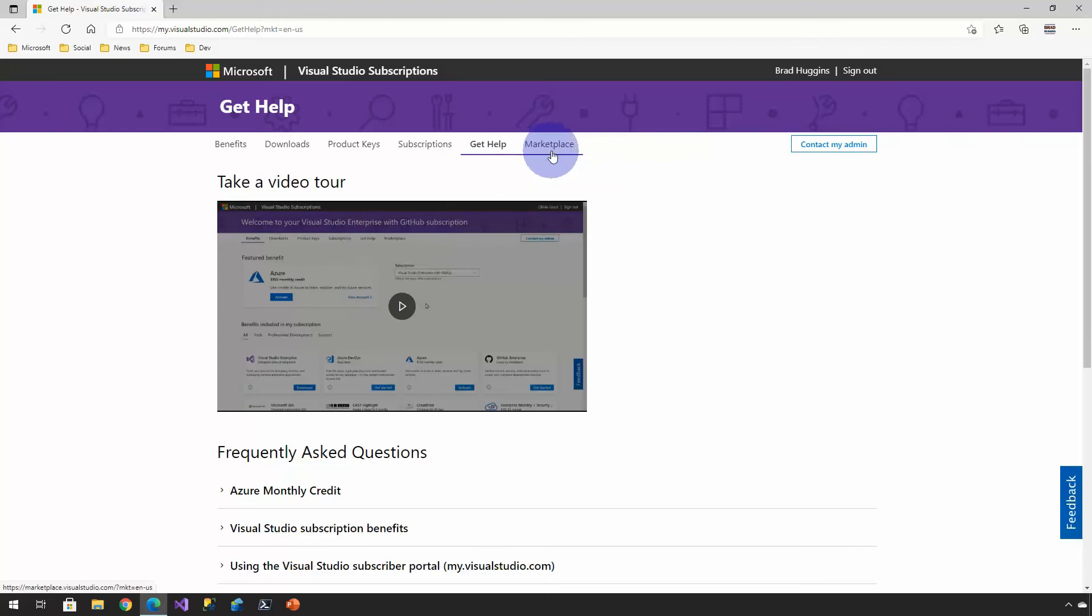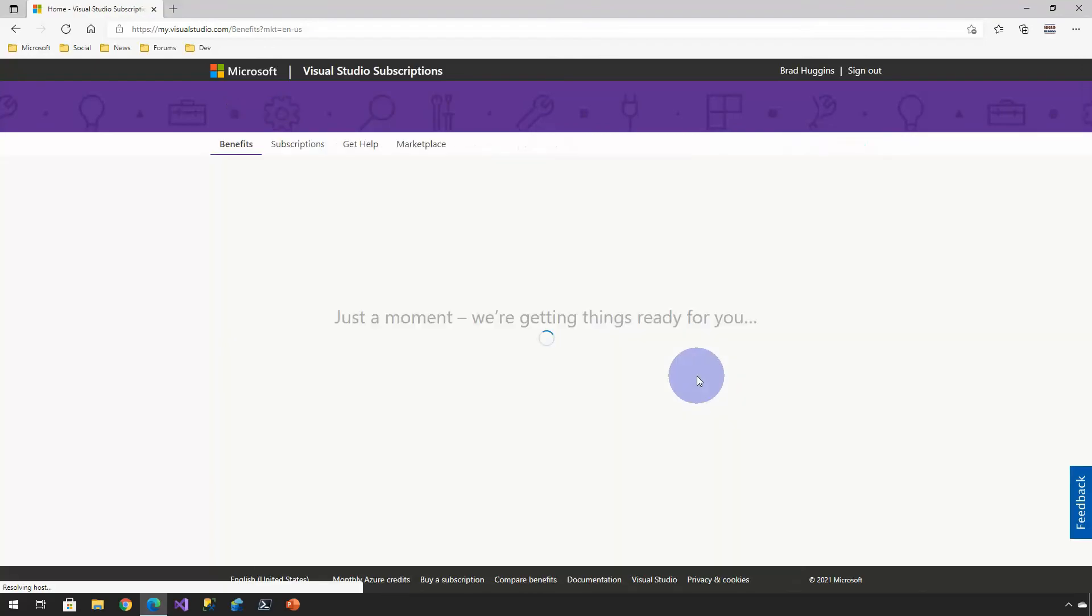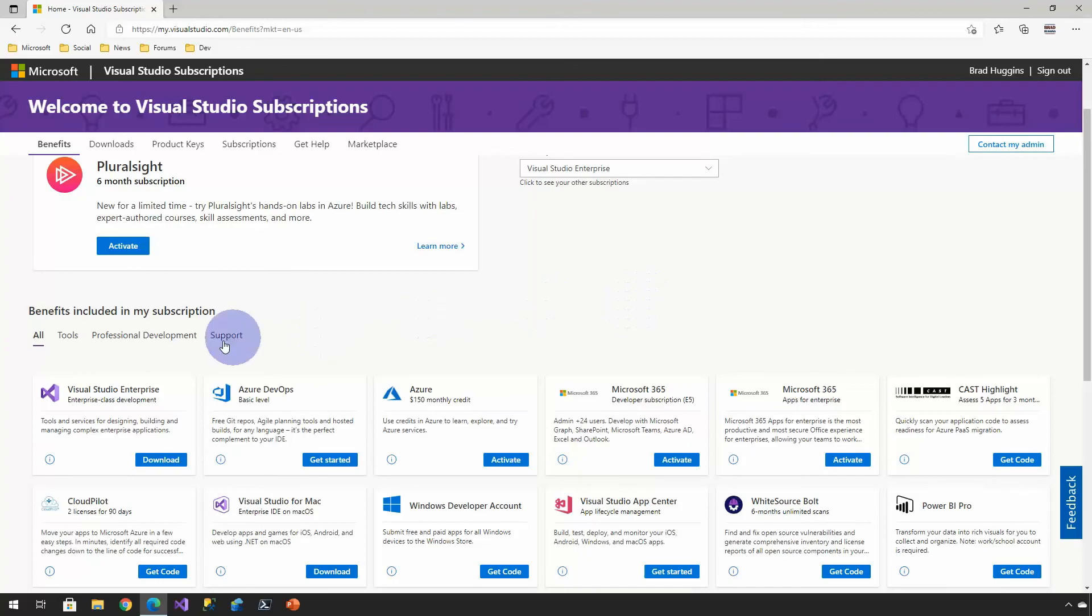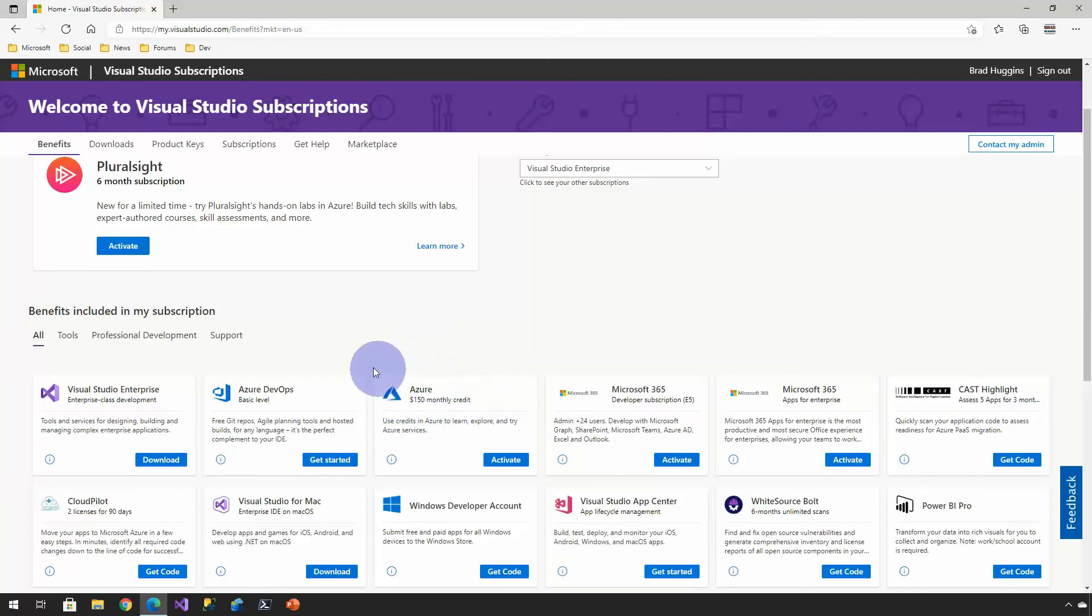And lastly, the marketplace is literally just the Visual Studio marketplace, which deserves its own video for that matter. But just quick again, back on the benefits. Maybe in a future video, we'll talk about provisioning an Azure DevOps instance. And we definitely will be talking about provisioning Azure. So we'll take a look at these in additional future videos.